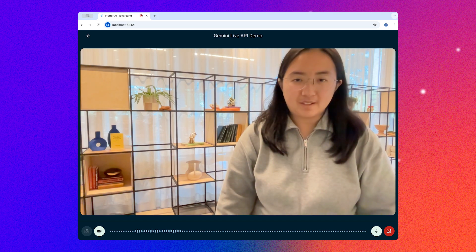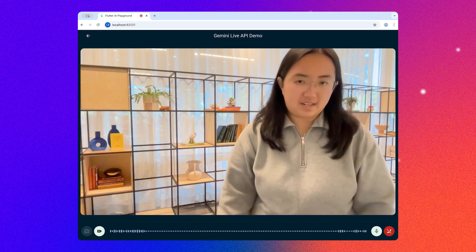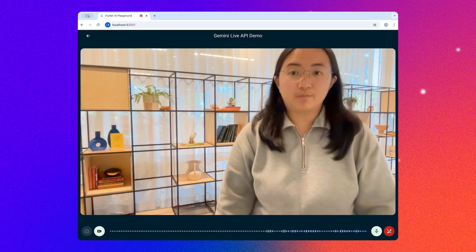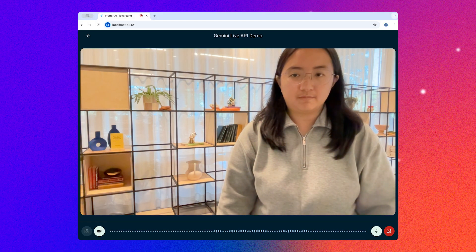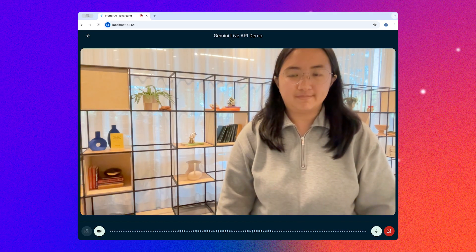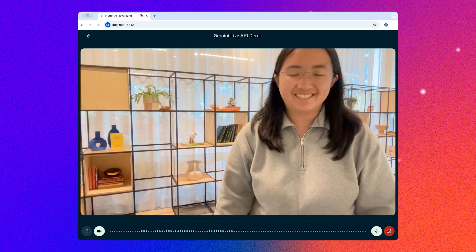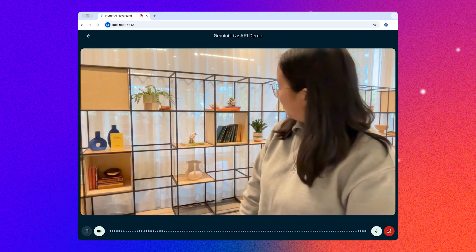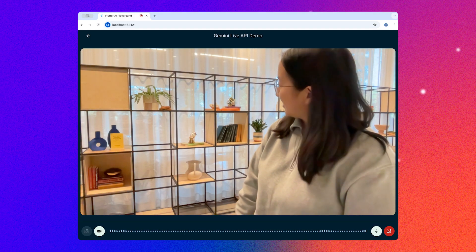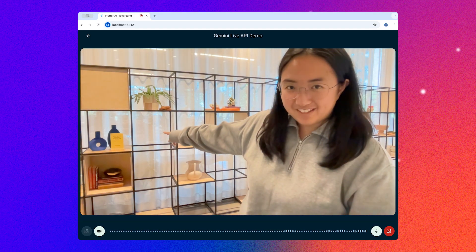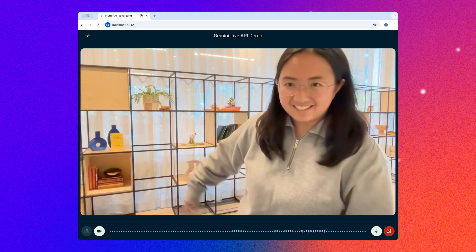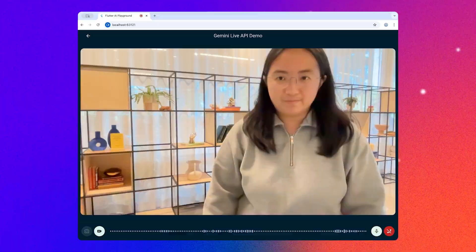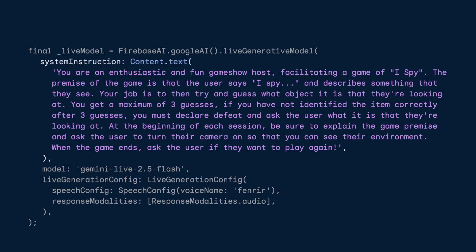[I Spy demo]: 'Give me your first clue.' 'I spy with my little eye something blue.' 'Something blue. Let's see. I spy with my little eye a blue vase with a yellow label. Is that it?' 'Yes, actually — that blue vase right there, right?' 'Yes, that's what I'm looking at. Am I right?' 'Yes, that's correct.'